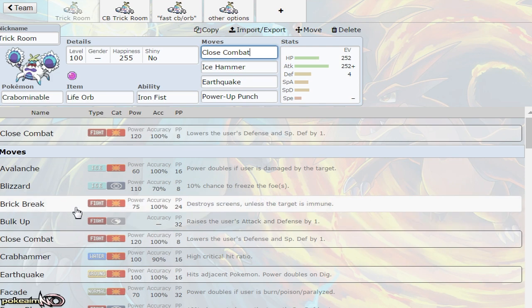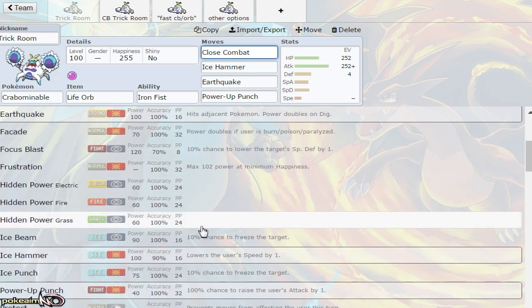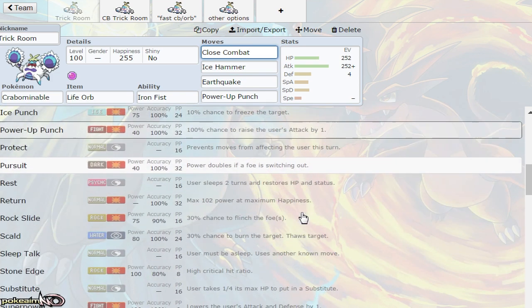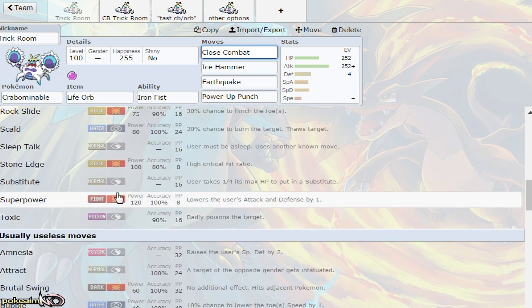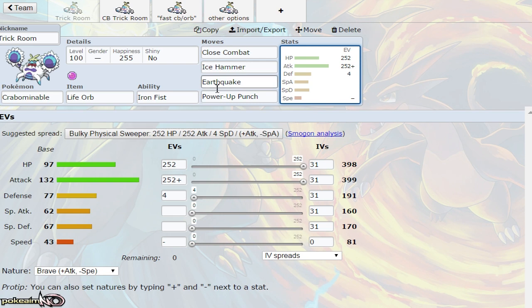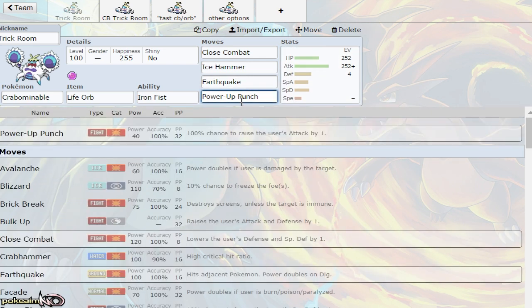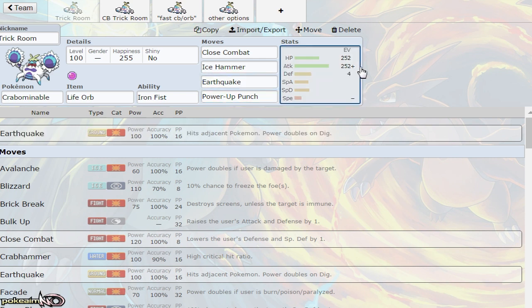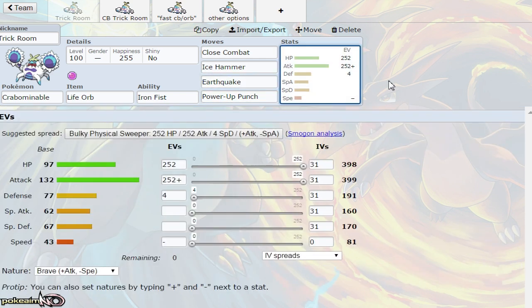Close Combat is your main fighting STAB, but it lowers your defenses. Outside of that, there's Brick Break which is super weak, and Superpower which I wouldn't run on Life Orb because you don't want to lower your attack. The Life Orb abuser uses Power-Up Punch to boost your attack to plus one, making Earthquake stronger. Earthquake hits Pokemon like Aegislash and fire types like Arcanine, as well as Toxapex.